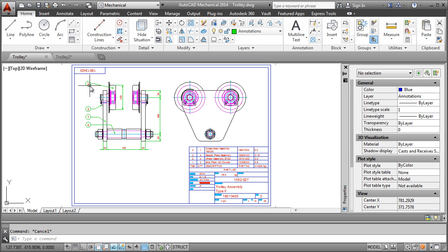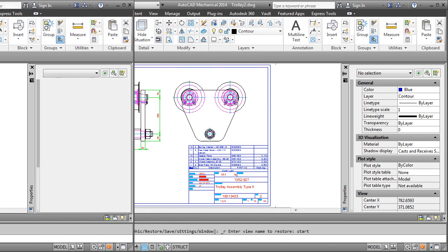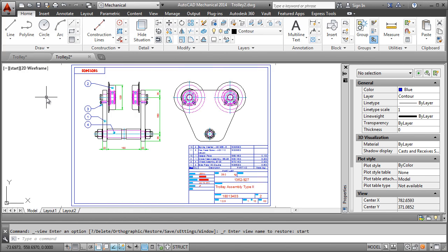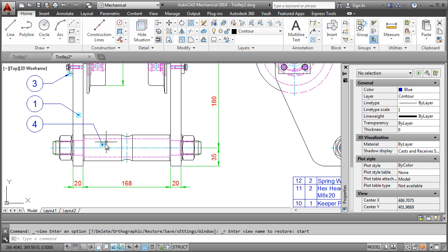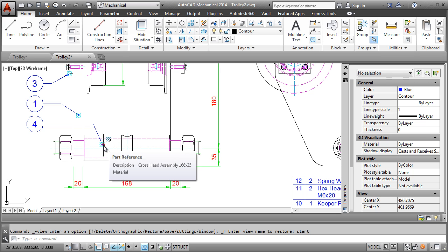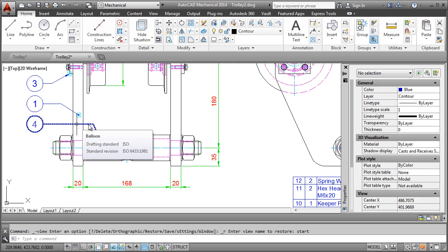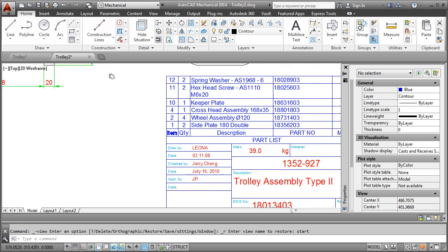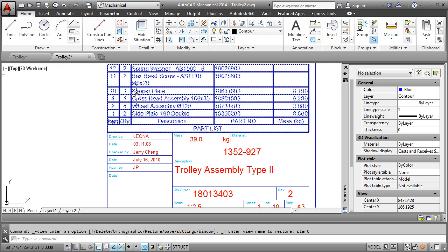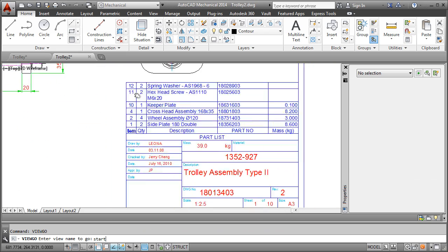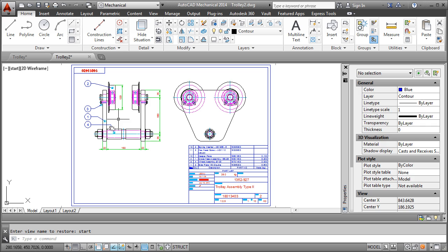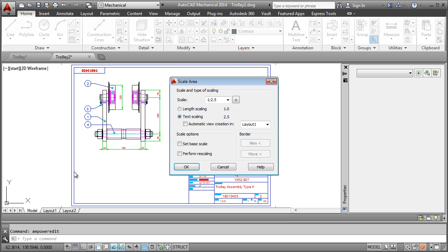Let me show you what happens to this drawing after I use the migration tools on them. Look at the balloons. There is a part reference at the start point of the leader. Check out the tool tip and watch what happens when I double click the drawing border. They have all been migrated to AutoCAD Mechanical.